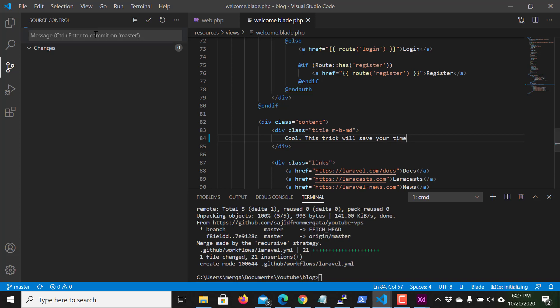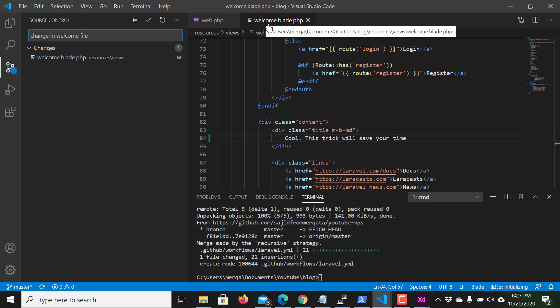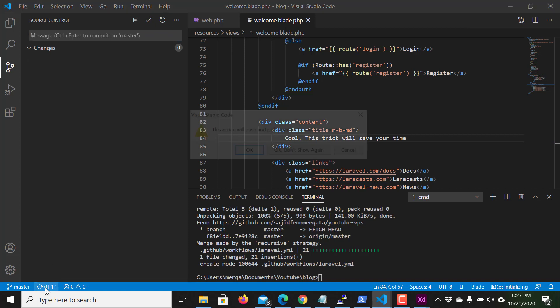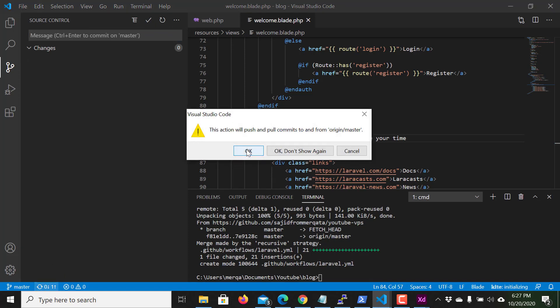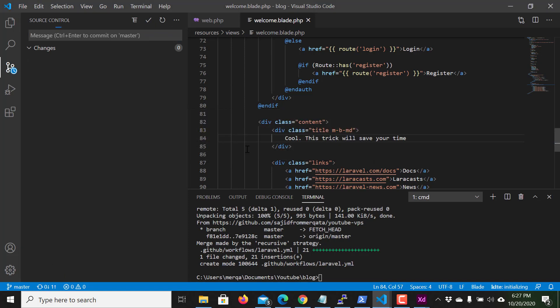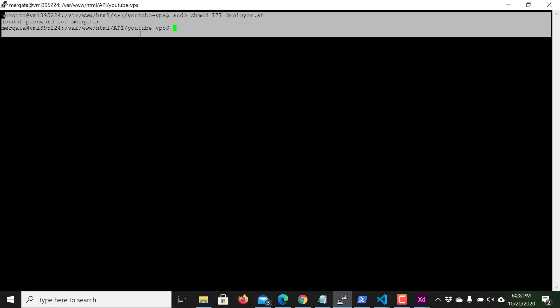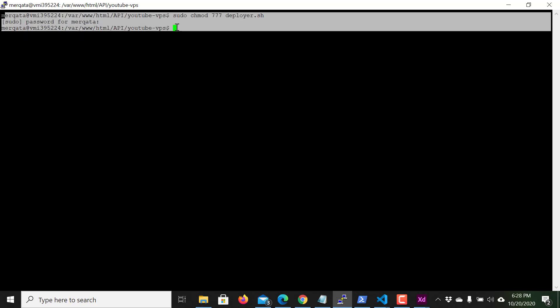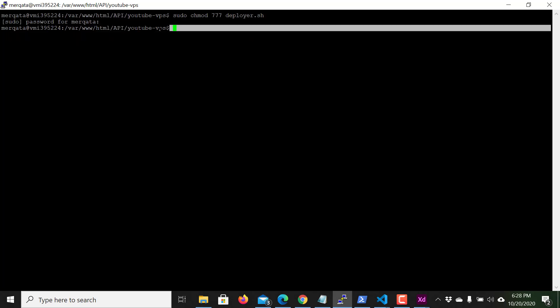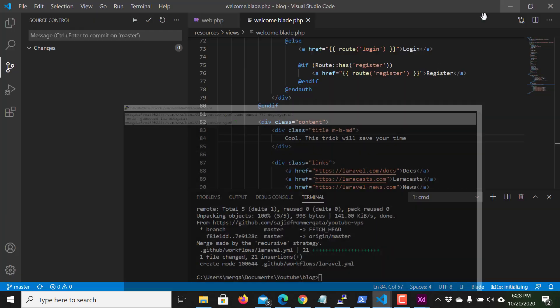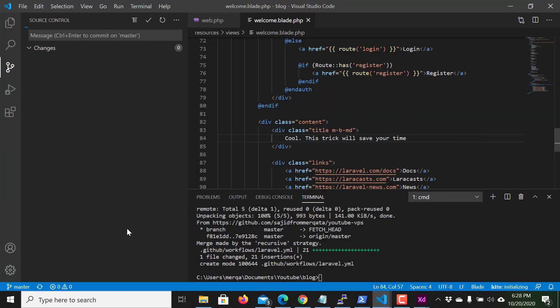Now I only push change in welcome file. Now as you can see I have add welcome.php. I commit and I push to GitHub. I am not pulling here. You can see I am not working this terminal.